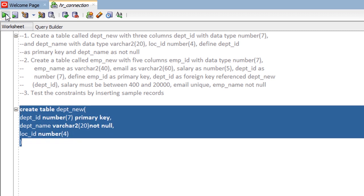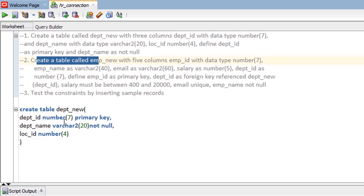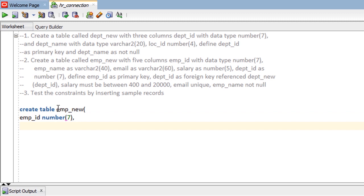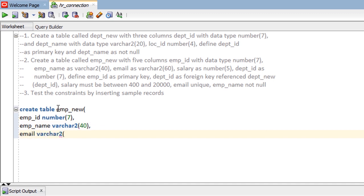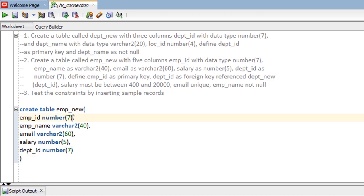Run the CREATE statement — table dept_new is created. The second requirement: create a table called emp_new. It contains four columns: emp_id as number(7), emp_name as varchar2(40), email as varchar2(60), and salary as number(5), and the last column dept_id defined as number(7). The requirement is to define employee_id as a primary key, so we put here PRIMARY KEY.